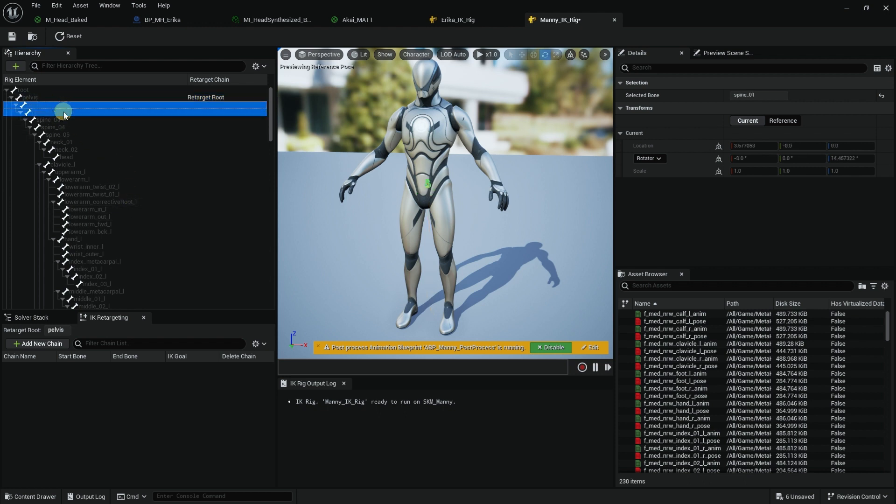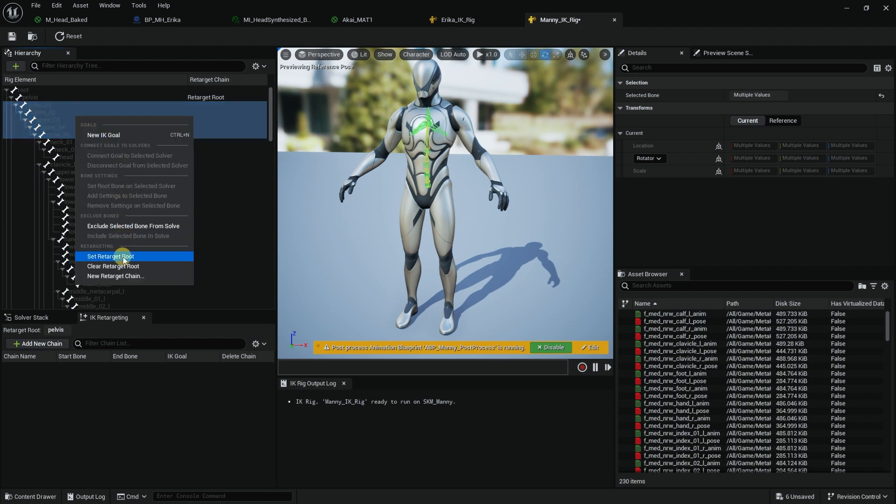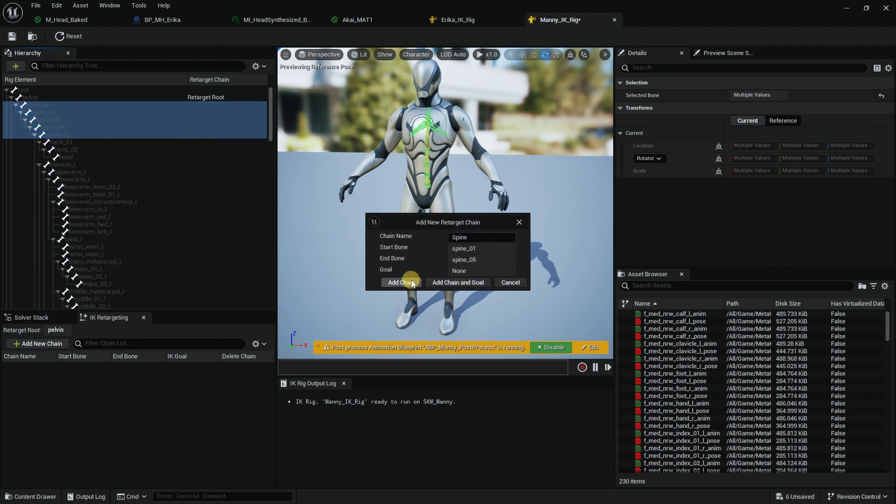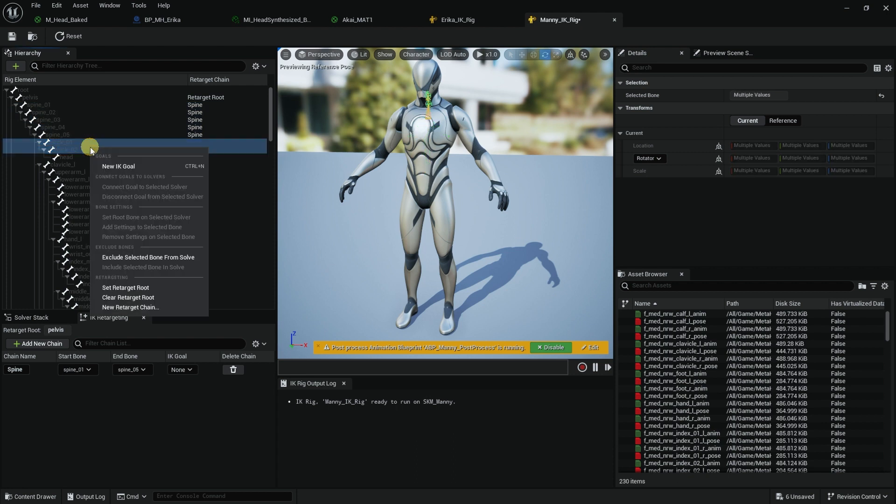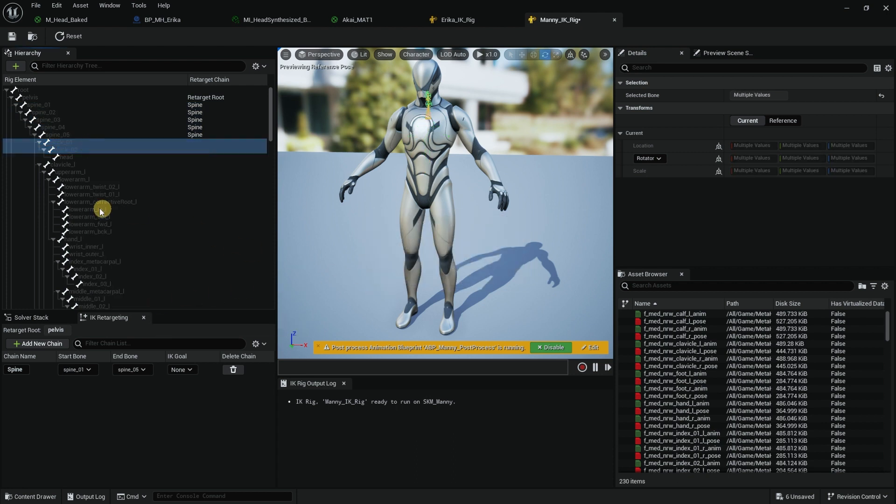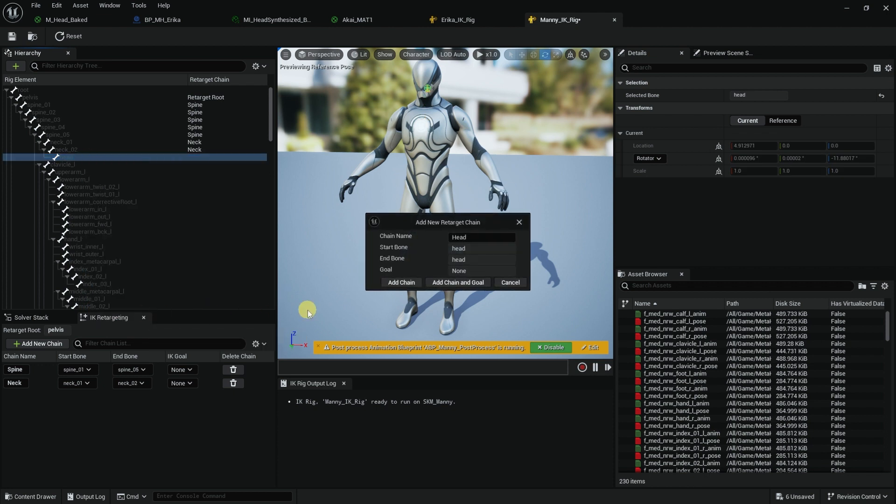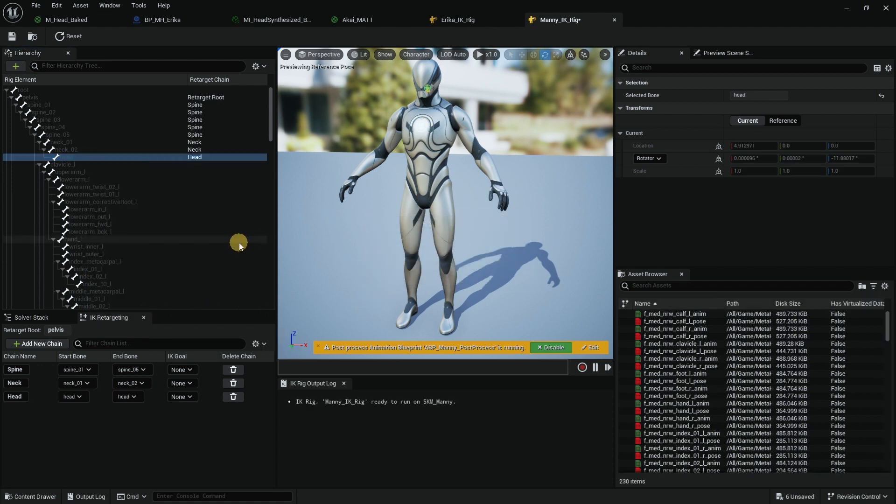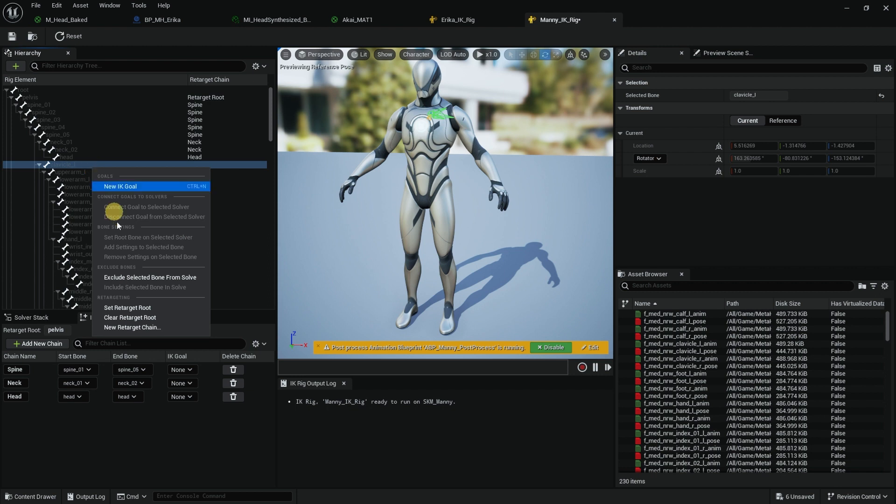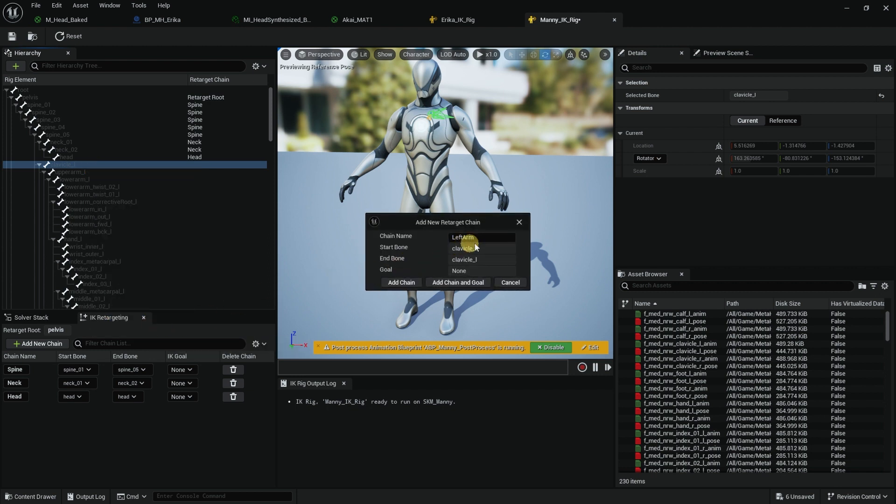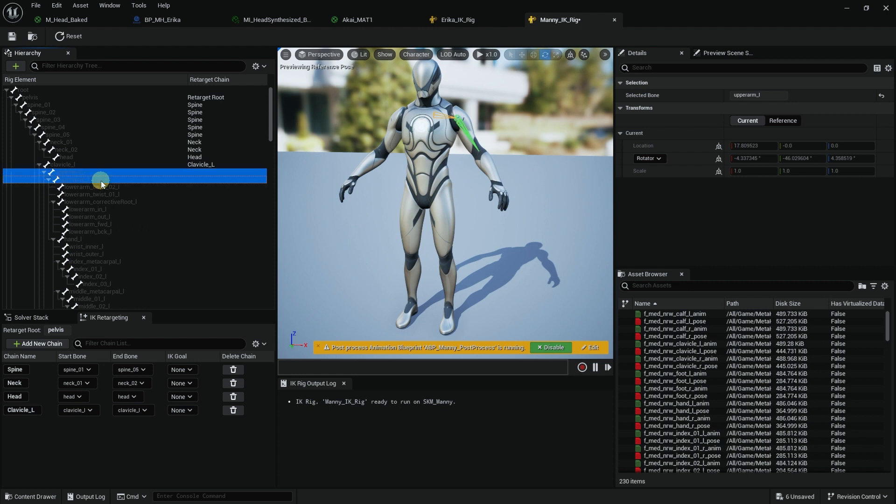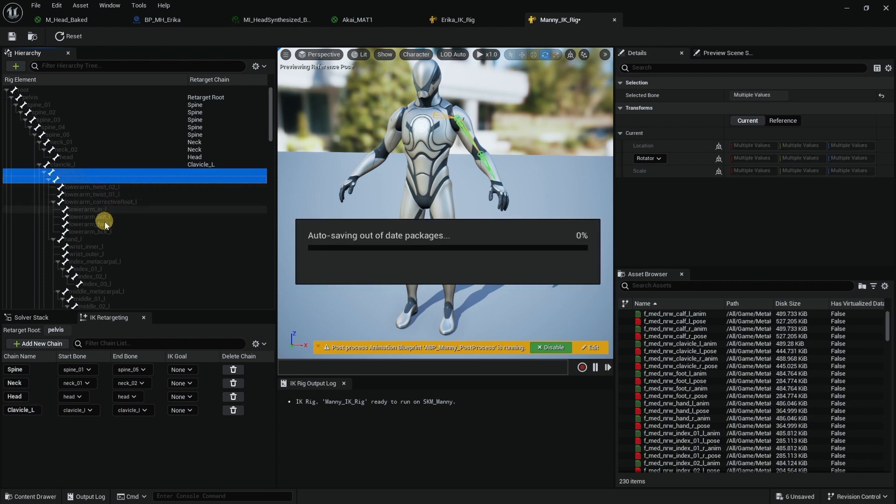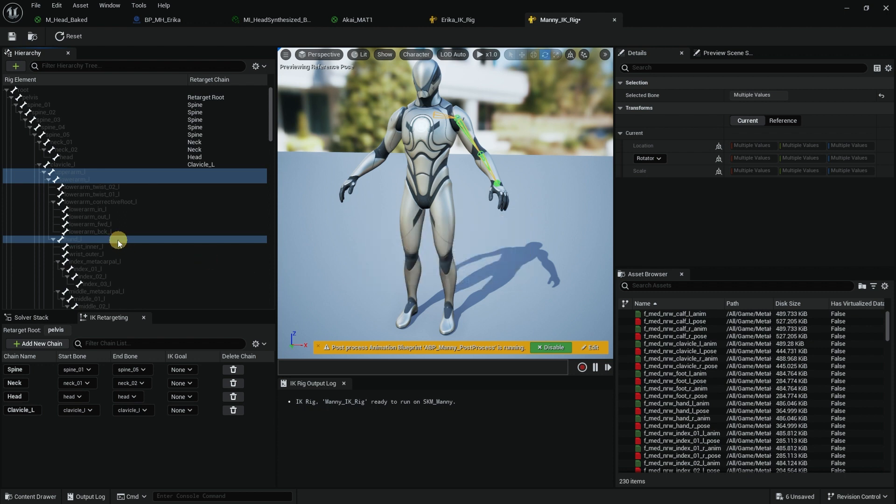Now I'll select spine two, three, four, and five. New Chain, that's the spine. Neck one and two. Same thing that we did with Erica. Head is by itself. You can see that what I did in Advanced Skeleton literally created the same skeleton, so I don't need to look around where things are. Clavicle left, upper arm, lower arm, and hand. Right click, New Retarget, Left Arm.